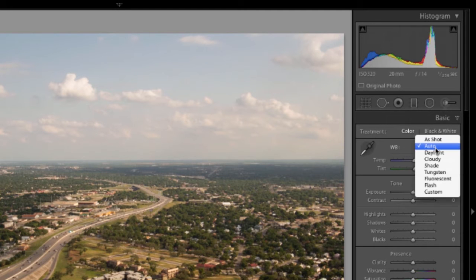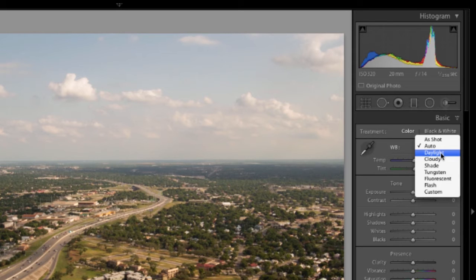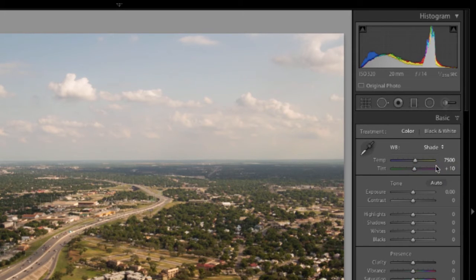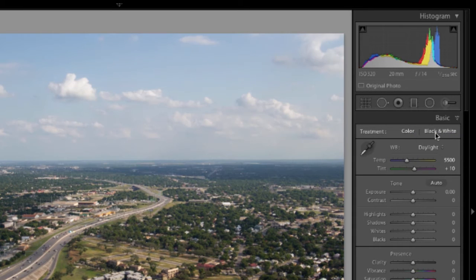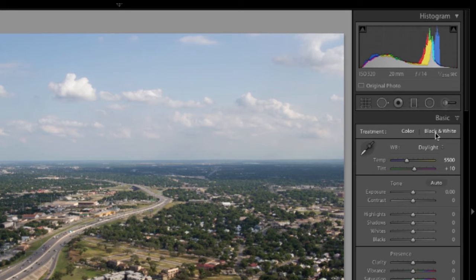The other things you can choose from are presets that should match the shooting conditions, like Shade or Daylight. It's going to change the white balance based on those presets.